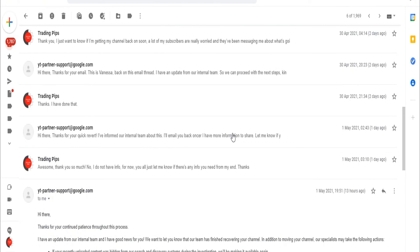This is just going to be a very short video. I just want to show you that I was hacked but I've got the channel back now so we can continue trading together.